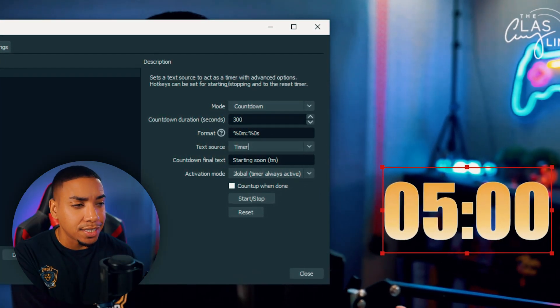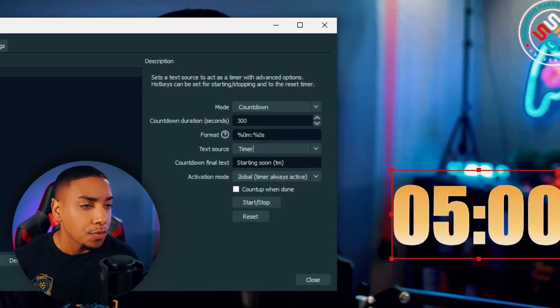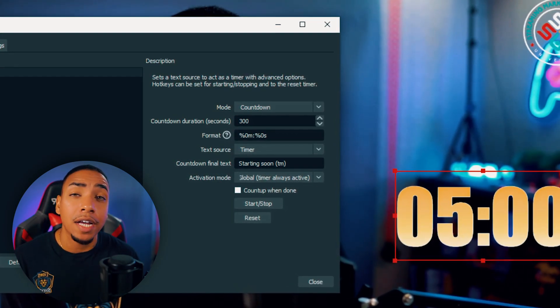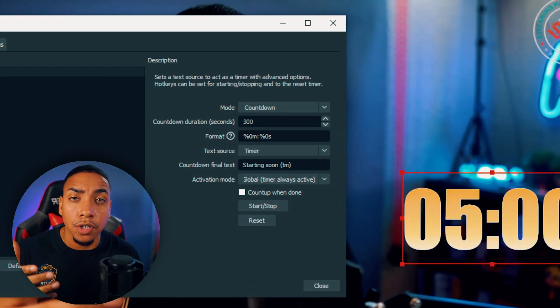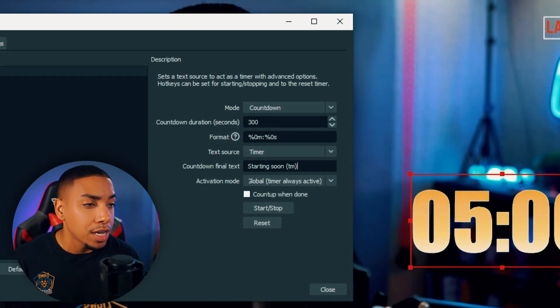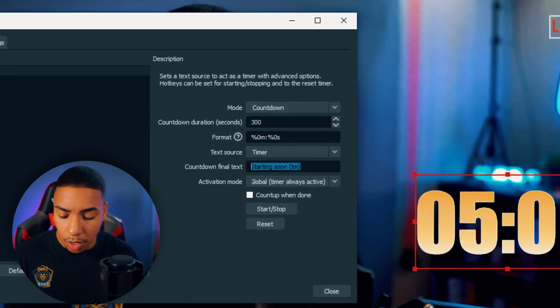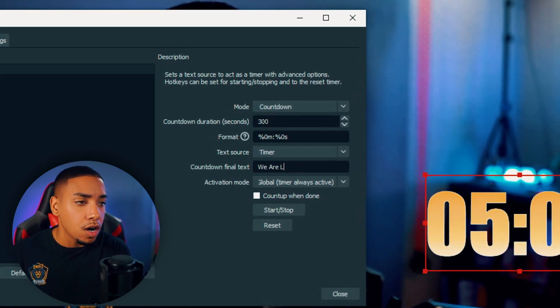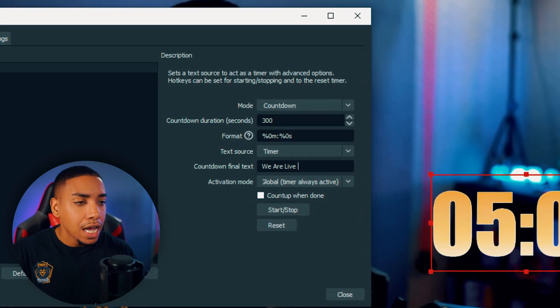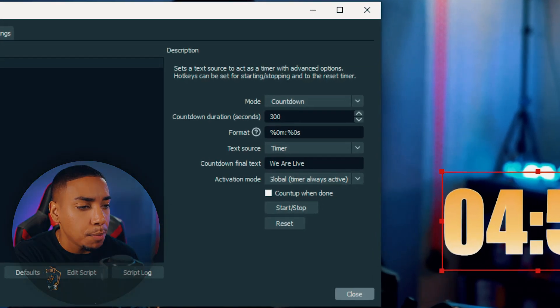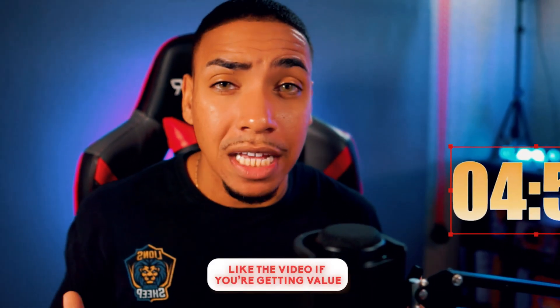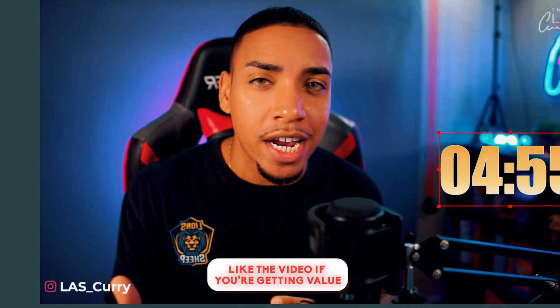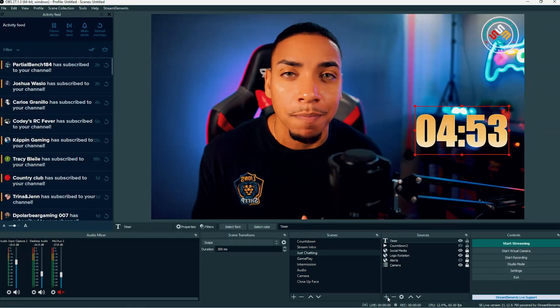You can see now that the timer has populated. The countdown final text is what you want to showcase once the timer hits zero. I'm going to put 'we are live' and then hit start and close. Now we have our countdown timer ready to build that excitement.